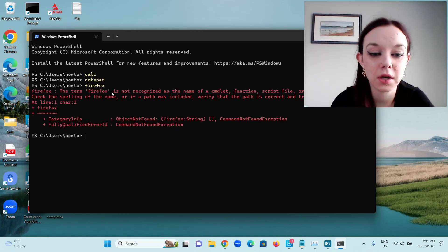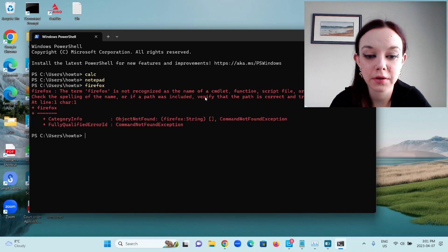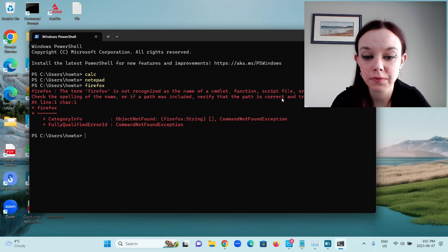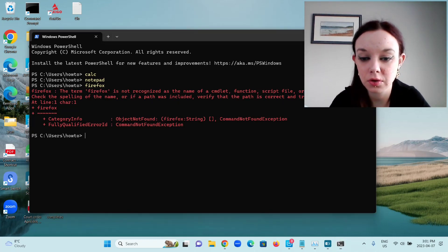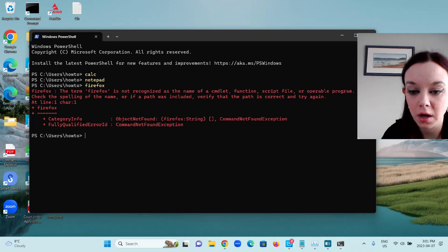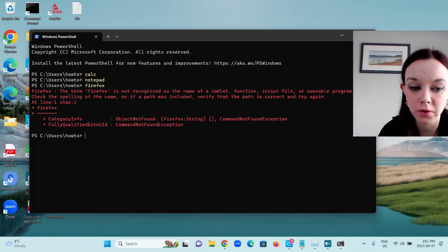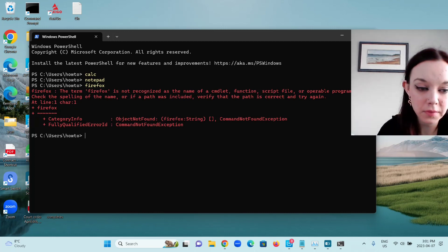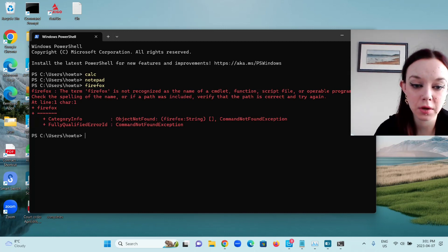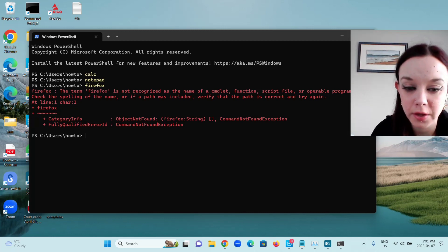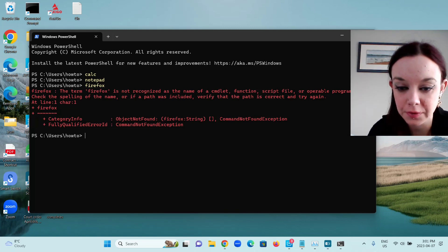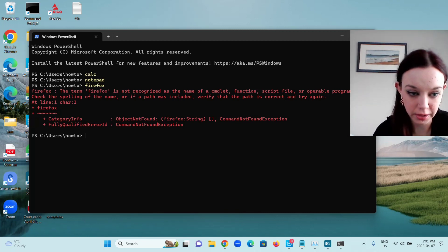The term Firefox is not recognized as the name of a cmdlet function, script file, or operable program. Check the spelling of the name or if a path was included, verify that the path is correct and try again.